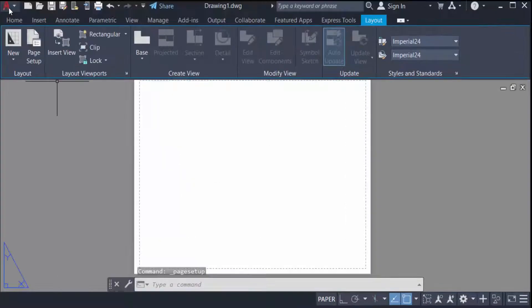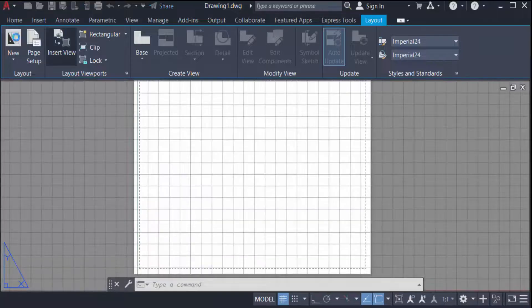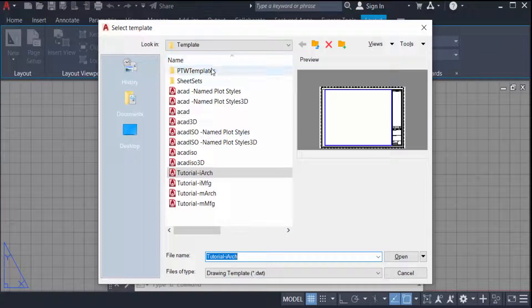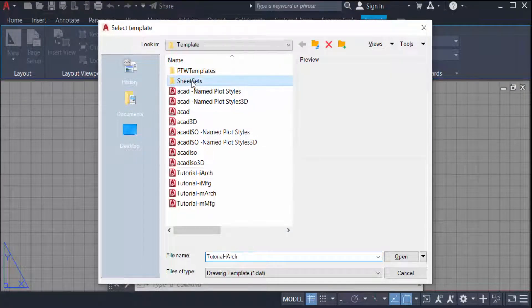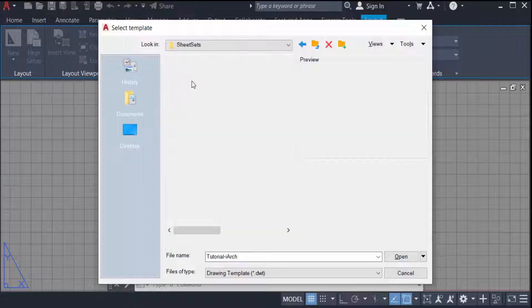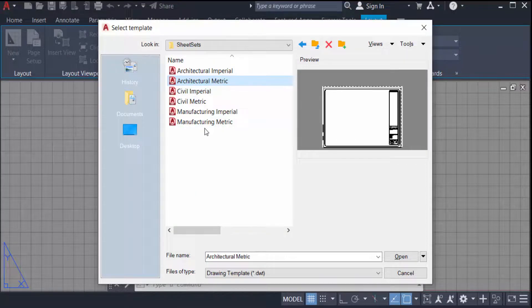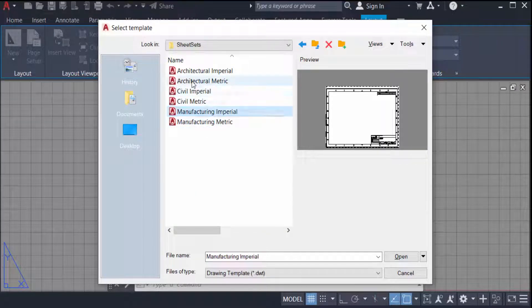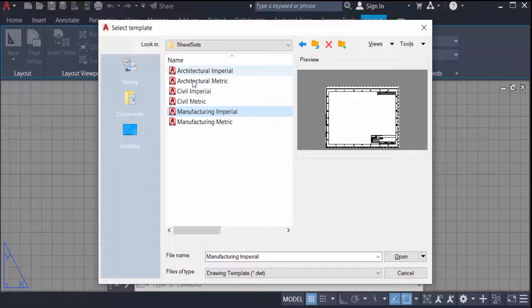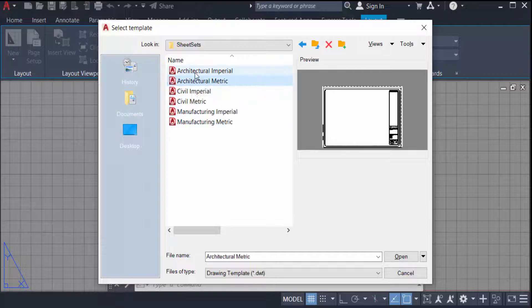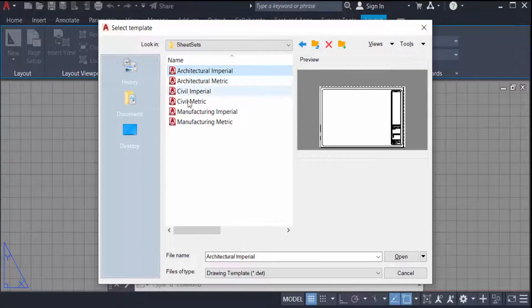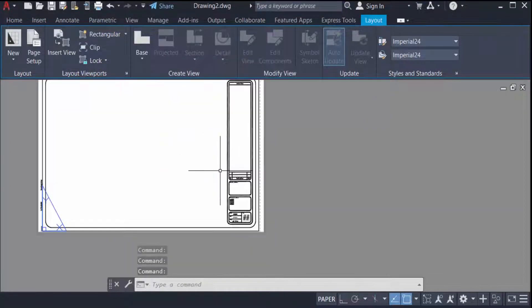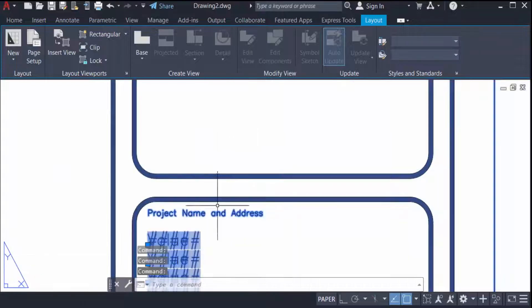I select here different templates of title block. I click here architectural imperial or civil imperial. There are different types of templates I can insert in my layout page.